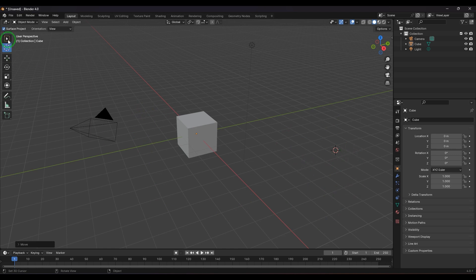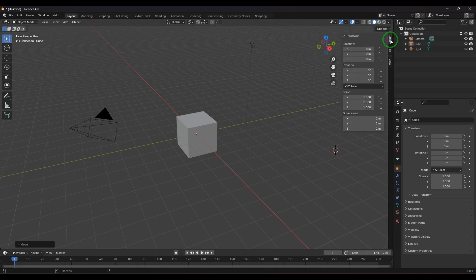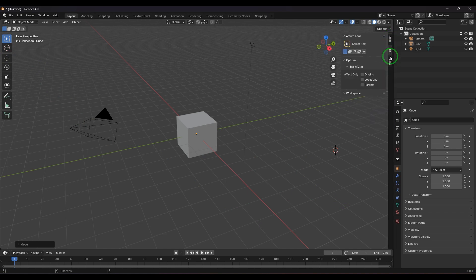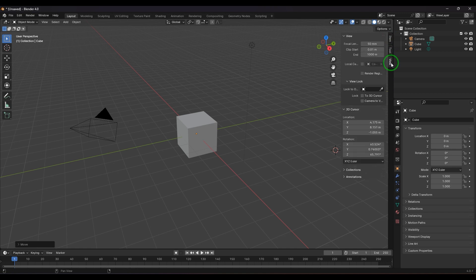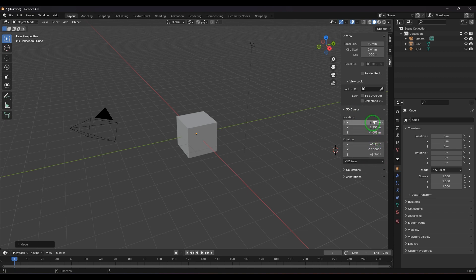The 3D cursor can also be edited from the sidebar. In the sidebar you have Item, Tool, and View sections. In the View section you have 3D Cursor, where you can modify the position or location of the 3D cursor and also orient it. You can put the cursor on an attribute field and hit Backspace to reset the value.